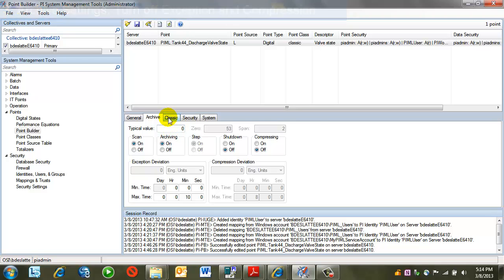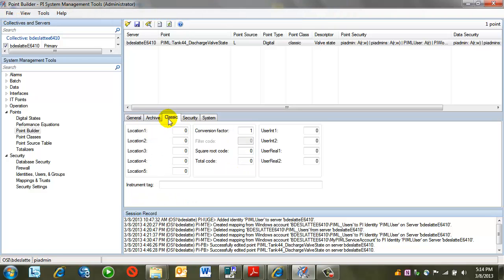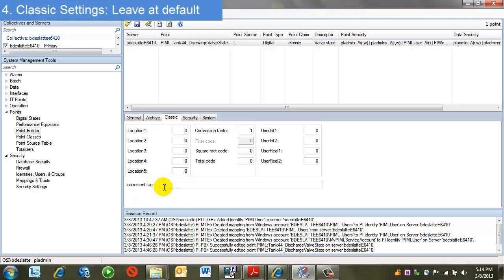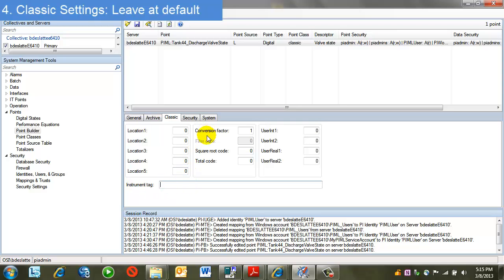Next is the classic tab. The location fields and the instrument tag are usually used in interface tag configuration. They have no application for manual logger tags. As such, I have these all set to zero and instrument tag to blank. All the other parameters are left to default.